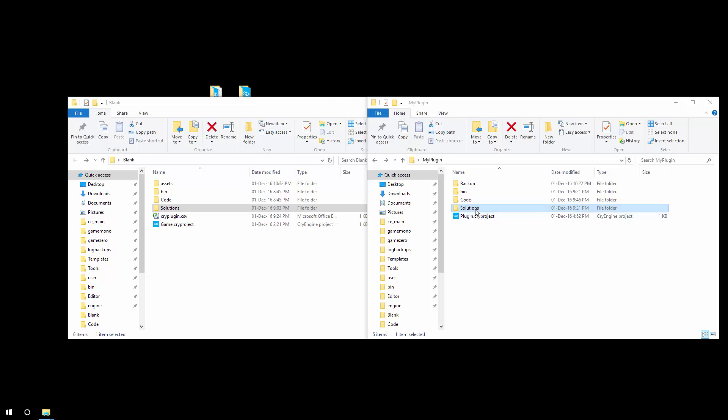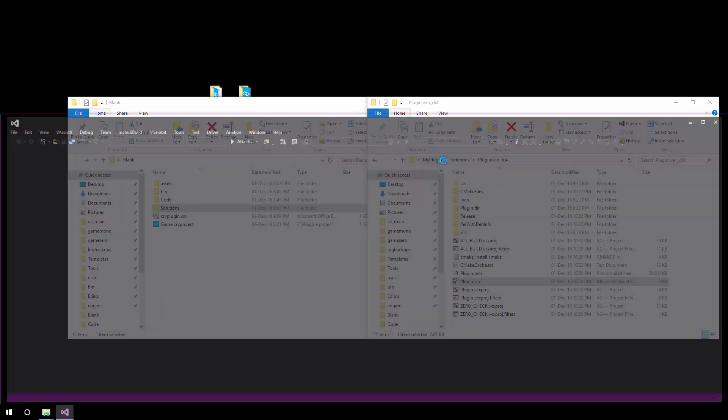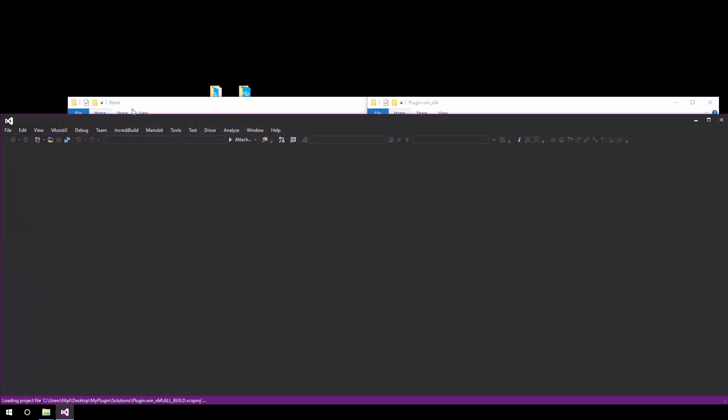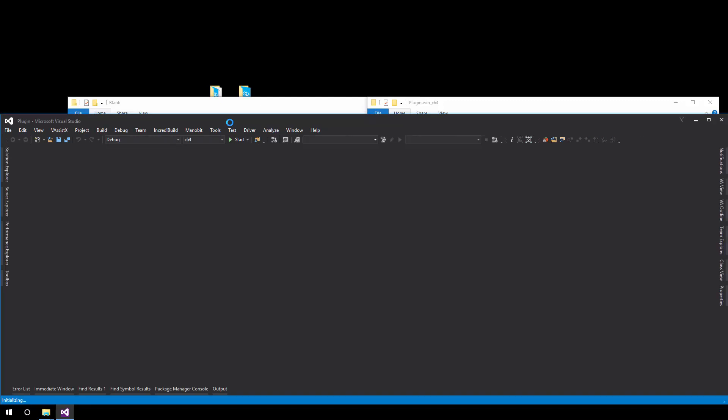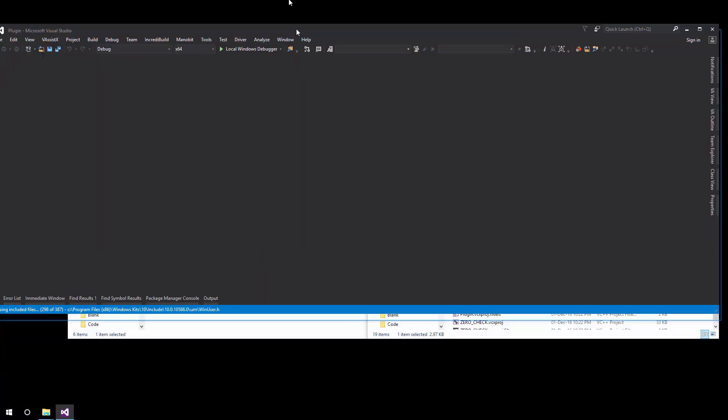Yeah, so what we're going to do is jump straight into Visual Studio, opening the plugin solution file. Keep in mind that we're modifying the plugin and not the actual project that we're working in. All we want to do is extend the project with a new entity from within a secondary plugin.